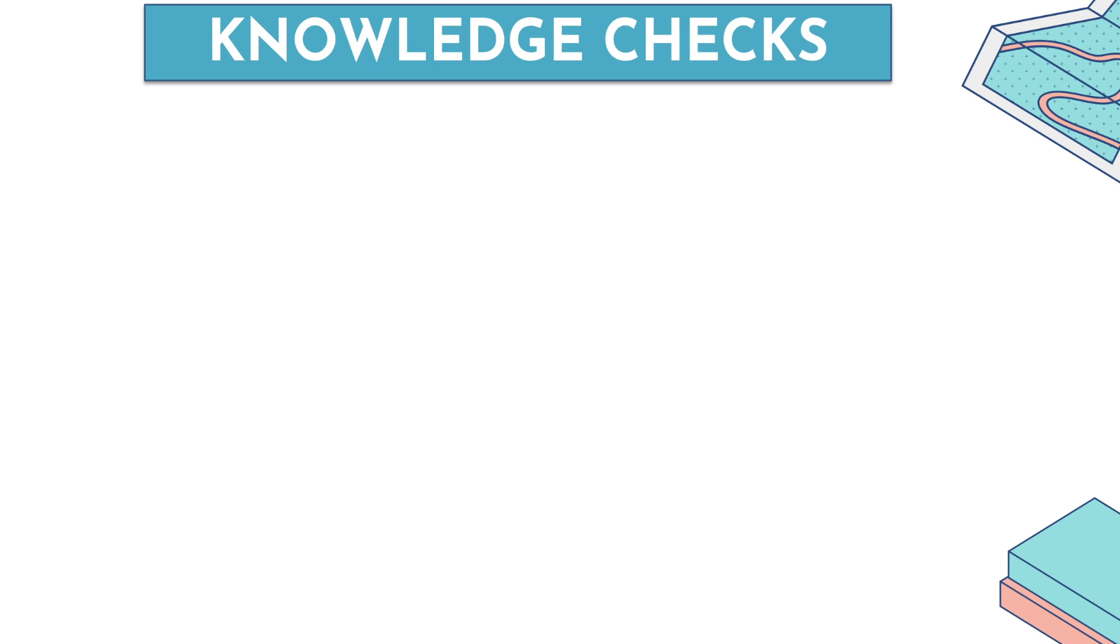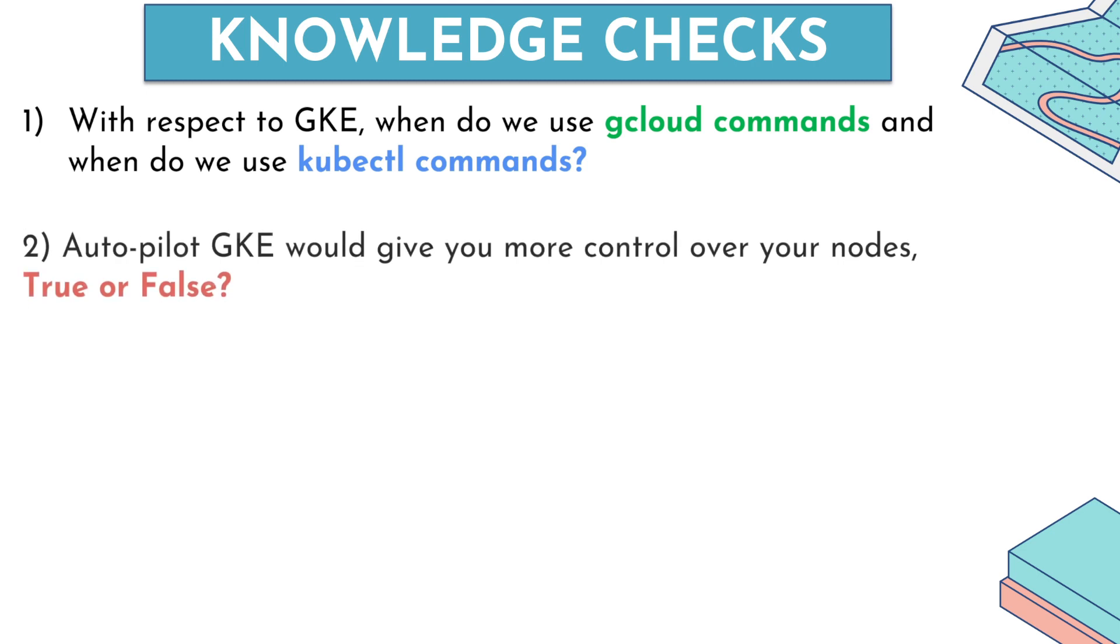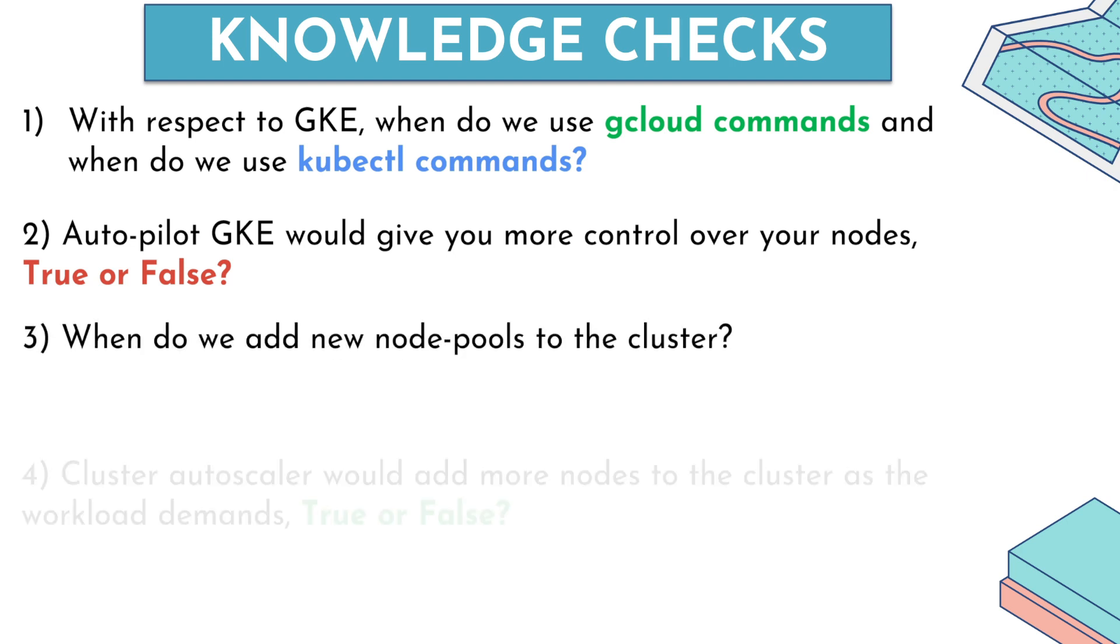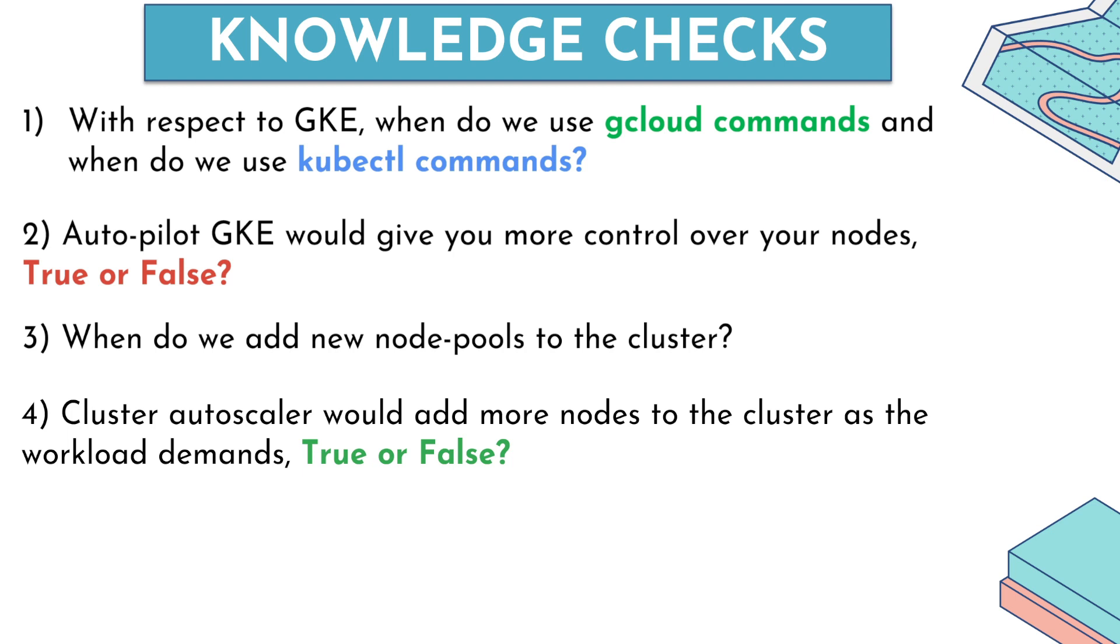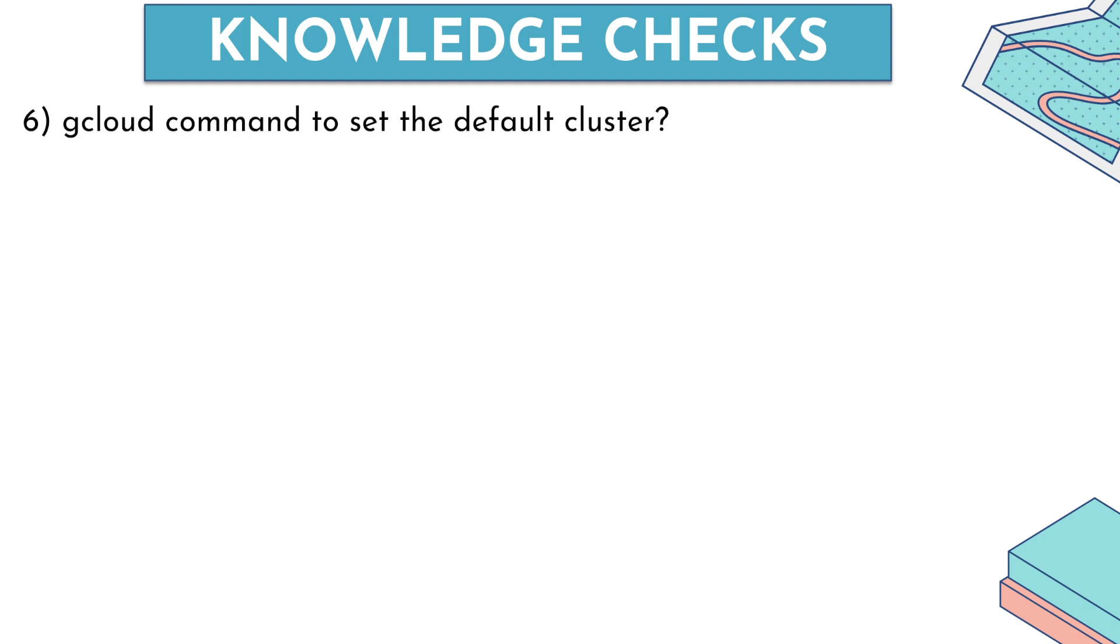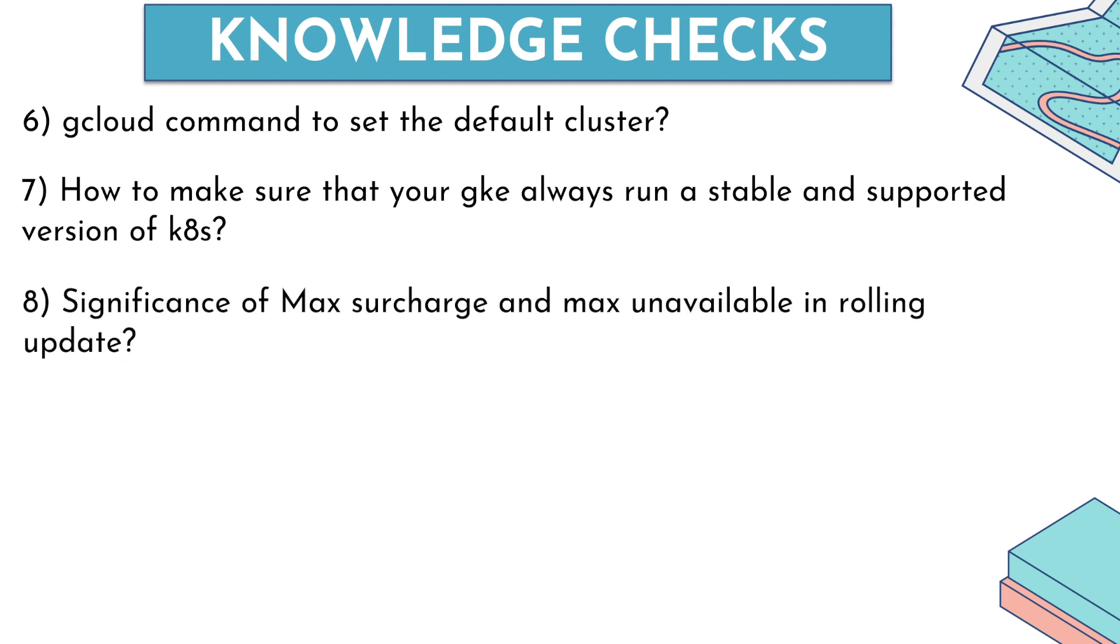With respect to GKE, when do we use gcloud commands and when do we use kubectl commands? Autopilot GKE would give you more control over your nodes. Is that statement true or false? When do we add new node pools to the cluster? Cluster autoscaler would add more nodes to the cluster as the workload demands. Is that statement true or false? What is the difference between horizontal and vertical pod autoscaling? What is the gcloud command to set the default cluster? How to make sure that your GKE always runs a stable and supported version of Kubernetes? What is the significance of max surge and max unavailable in rolling updates? And what are the major differences between public and private GKE cluster?